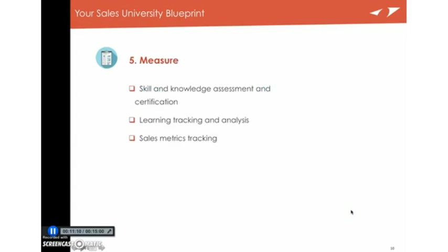And then the fifth thing to do, and this is true of anything in good management, is that you have to measure. And you can measure three things. One, you can measure and assess whether or not someone's actually gained the skill or gained the knowledge. As we say in the learning world, they can do it. Now, that they will do it has to do with their attributes, and that they will do it has to do with the enablement. But if they gain the skill and the knowledge, you know that they can do it.